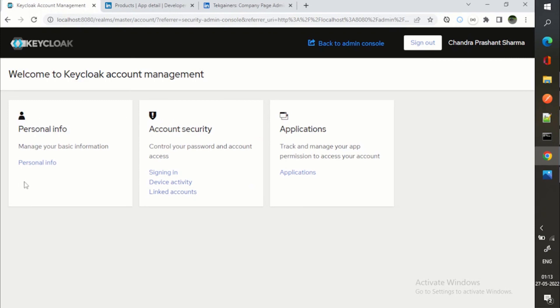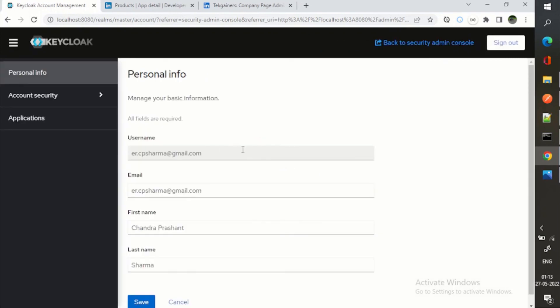So I can click on manage account to see my profile as well. You can see I can go to my personal info. It has passed my username, my email ID, this is the first name, last name. This is how you do it.